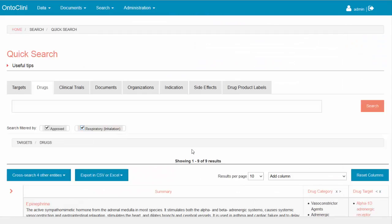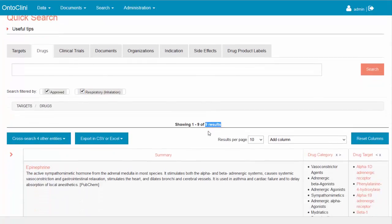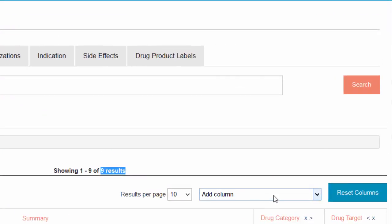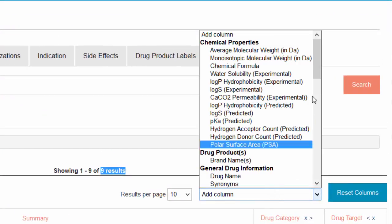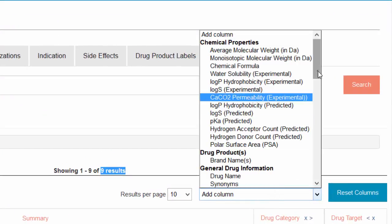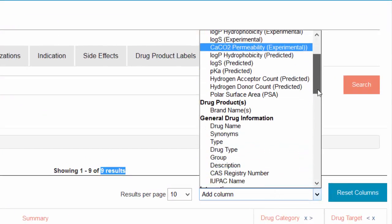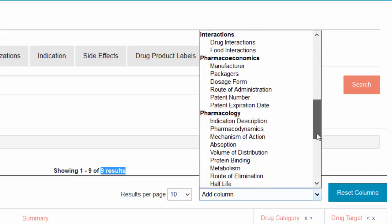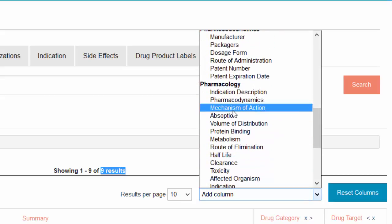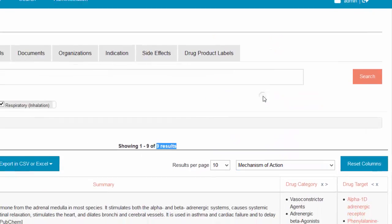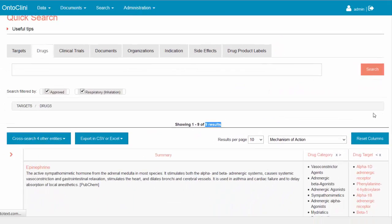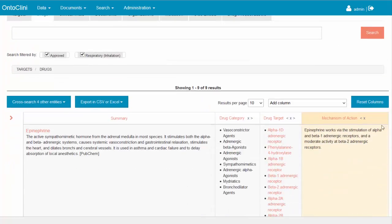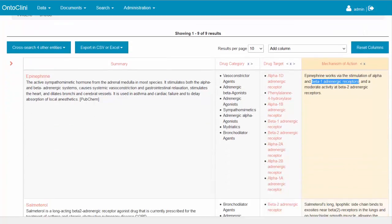We identified 9 approved respiratory drugs. If required, we can add additional properties to better describe the drugs in the list. Let's add mechanism of action, just to be sure that they target the receptor we are interested in. Once the category has been chosen, the system will extend the results list with the corresponding information.